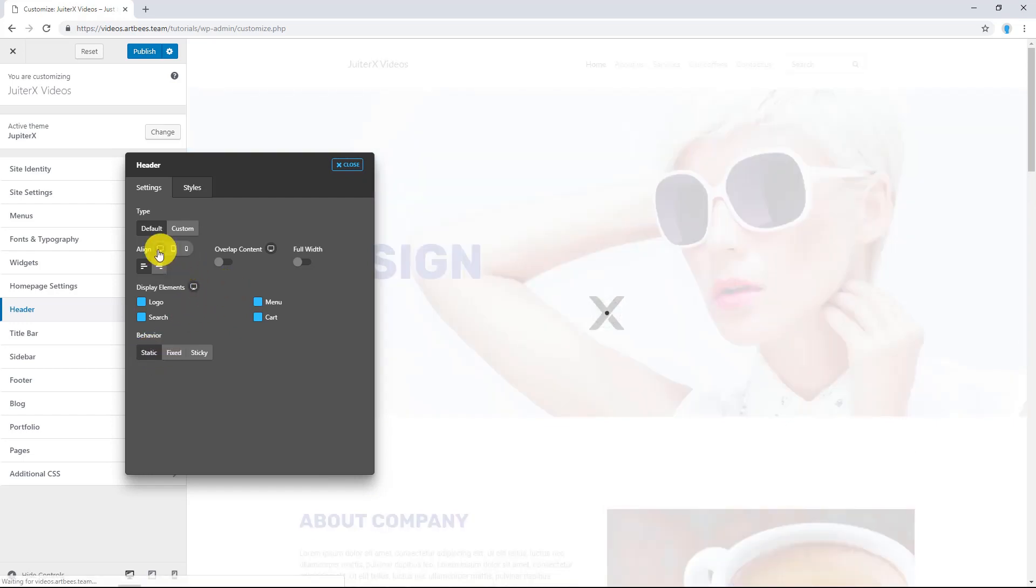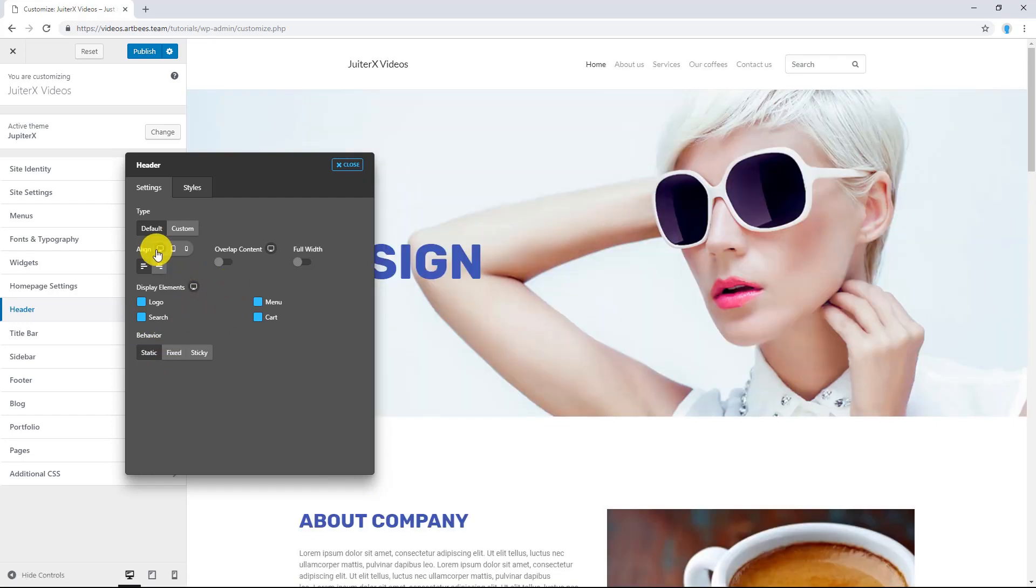Also, you can change these options on three devices: Desktop, Tablet and Mobile.